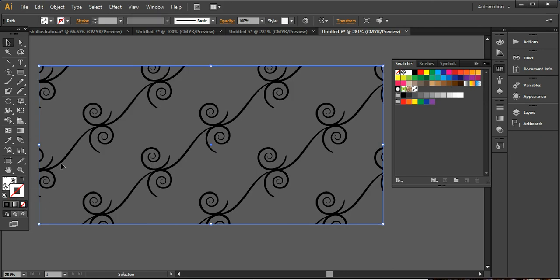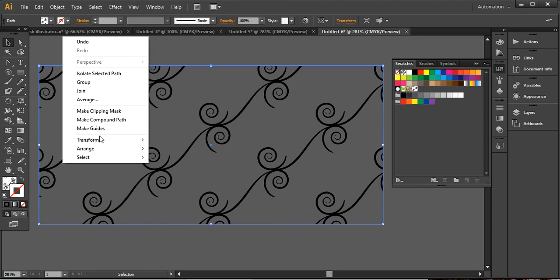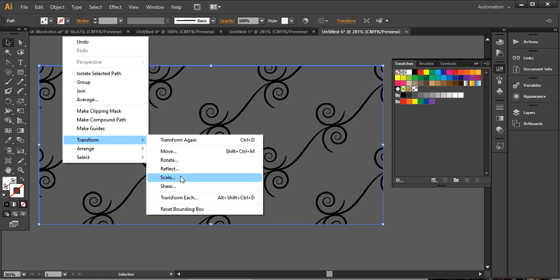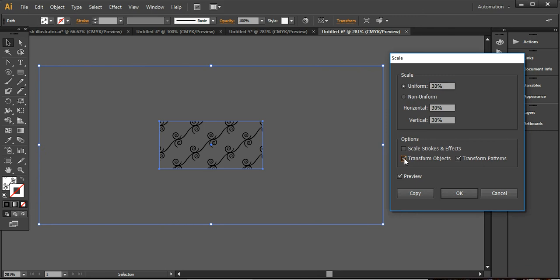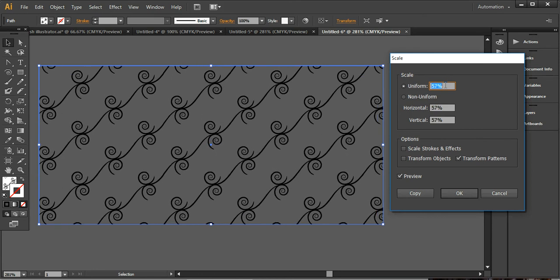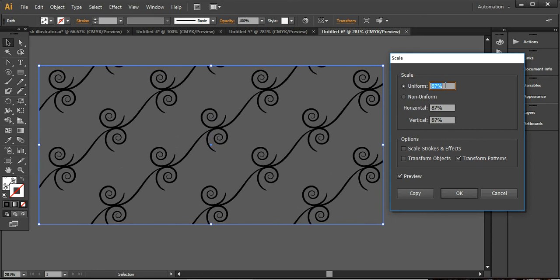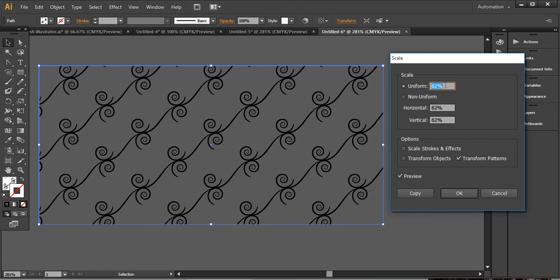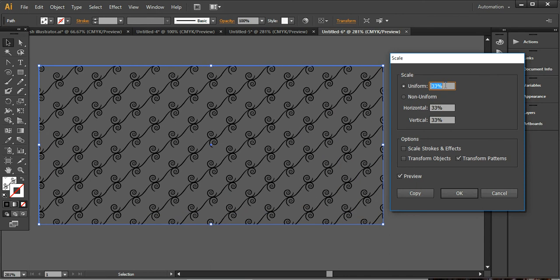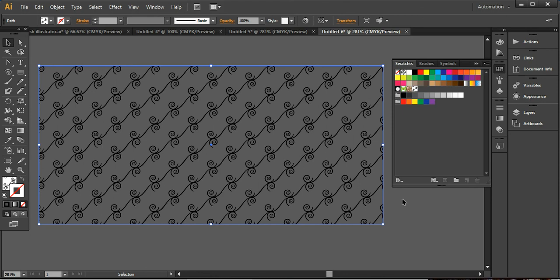And now simply click on it selected, going to the Transform here in the Scale. And I'm going to unmark the transform objects. And here you can make settings to increase and decrease the size of your floral patterns. So I want to go with the 33%. So it seems like a good pattern design.